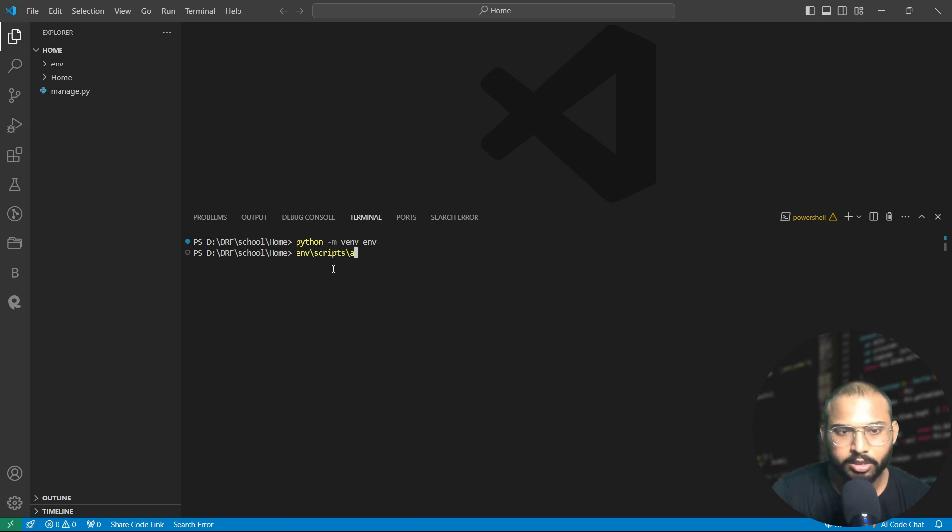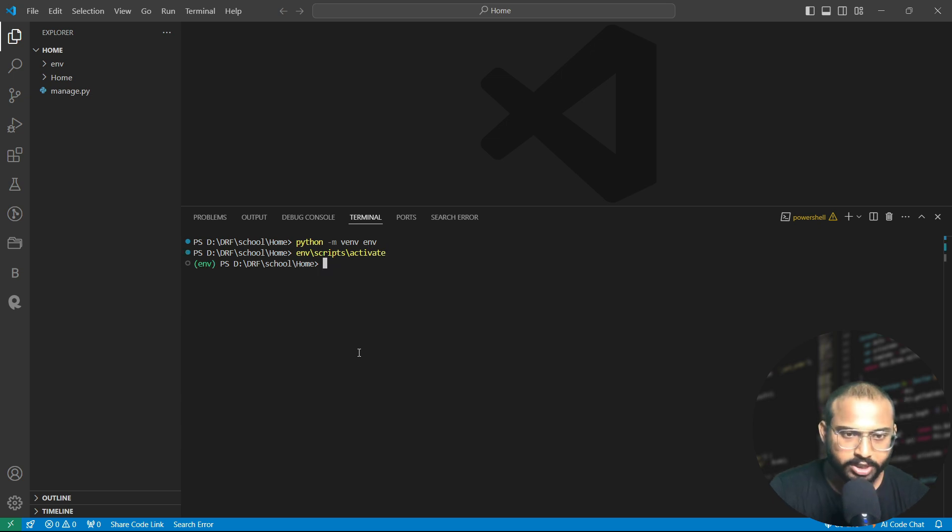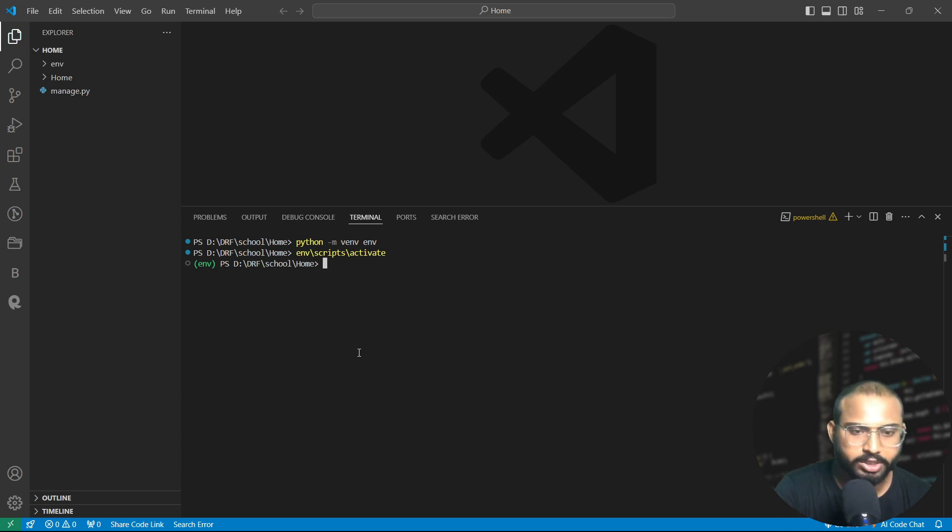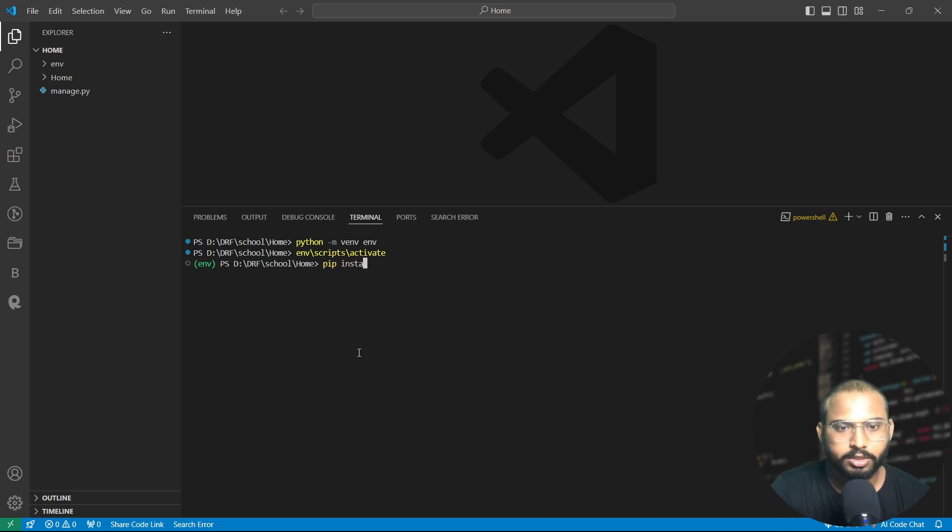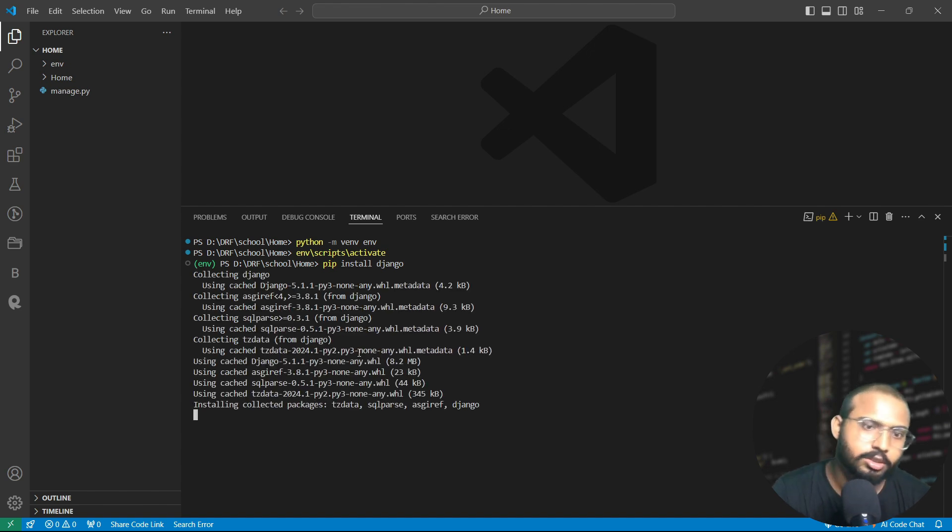Finally our environment is activated. On this virtual environment we also need to install Django, so let's install it. pip install django. Django will be installed in our virtual environment, it will take some seconds.